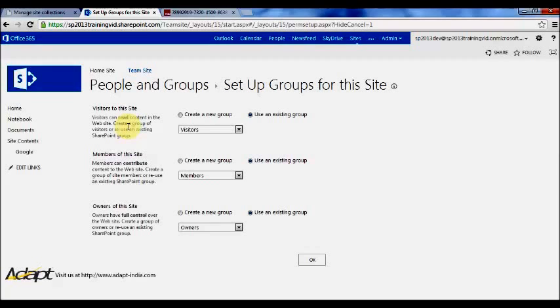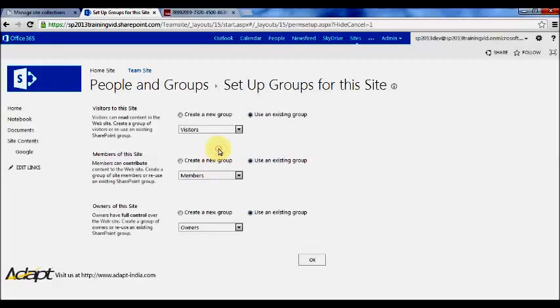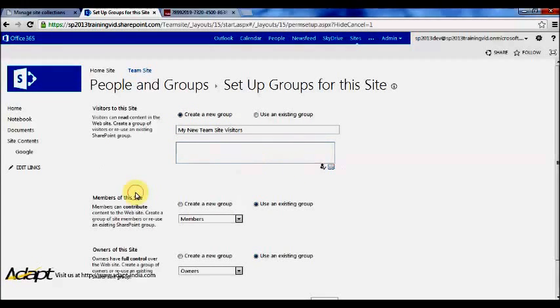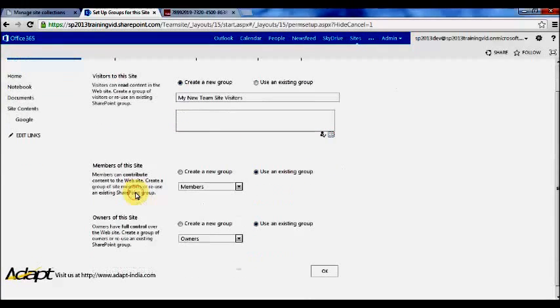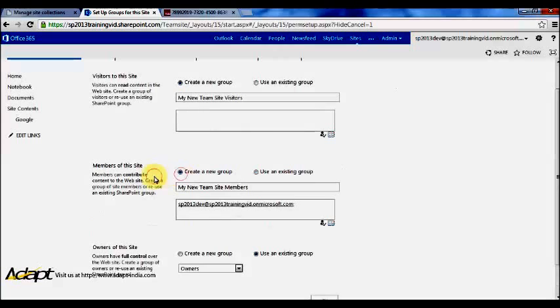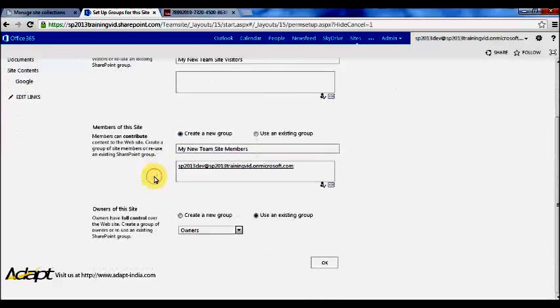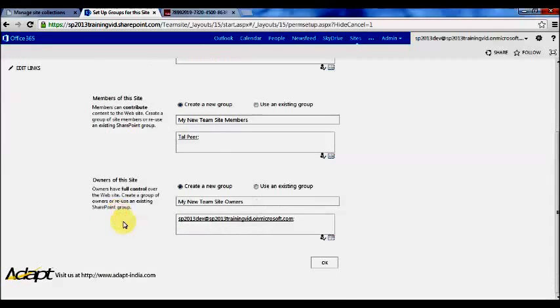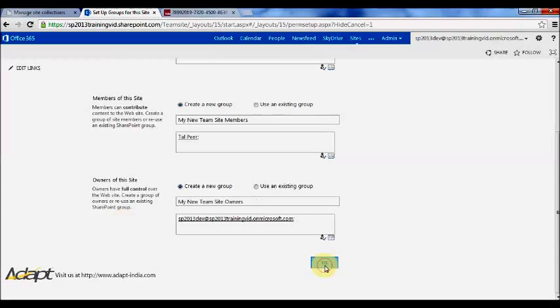Now if you want your site to have unique permissions, you don't really want to use these existing groups because your home site has these groups already. So you're really just granting the same permissions. What you really want to do is create a new group, call it my new team site visitors, that's fine. So create a new group for each set of permissions. Press ok.